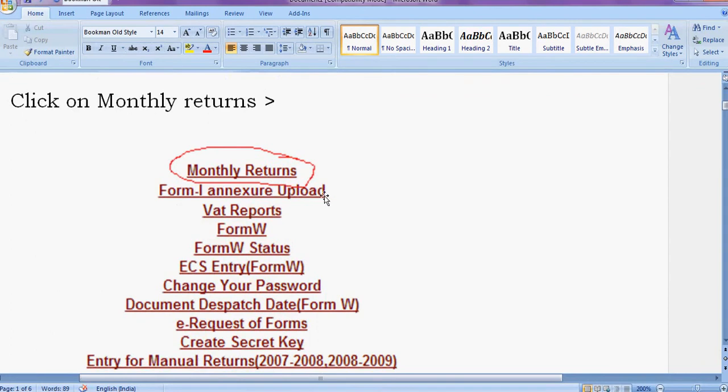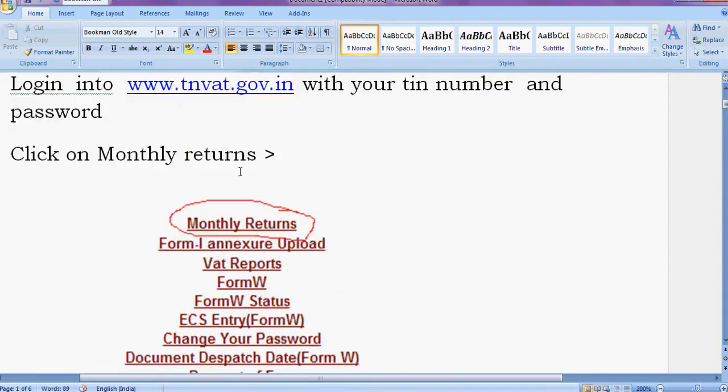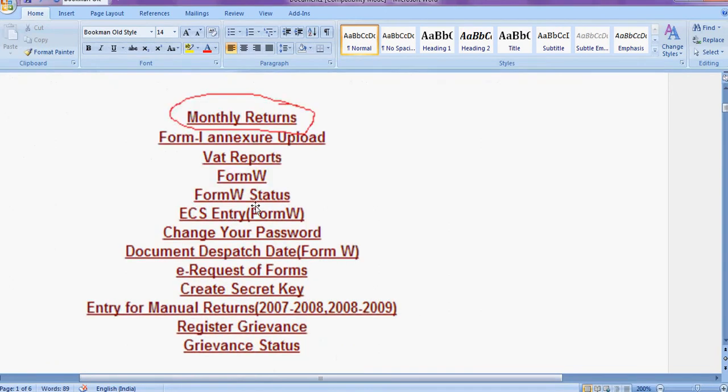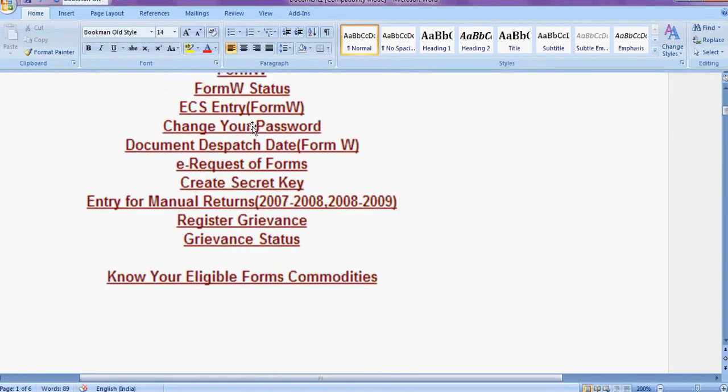Afterwards you can see the screen. Click on monthly returns. Once you click on this returns, you'll see the next screen.